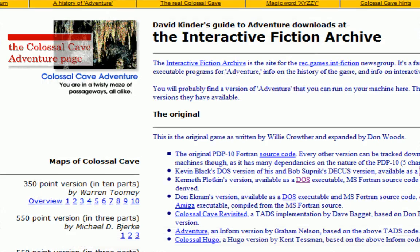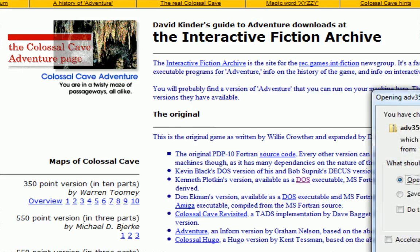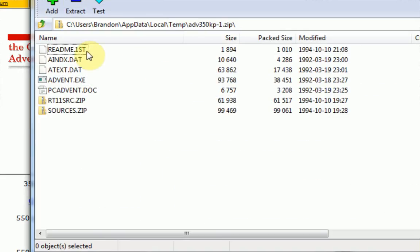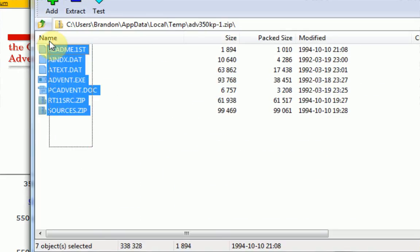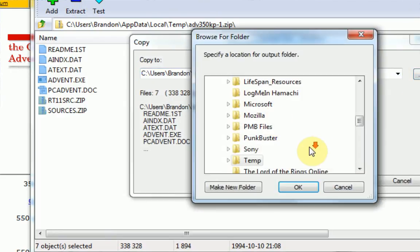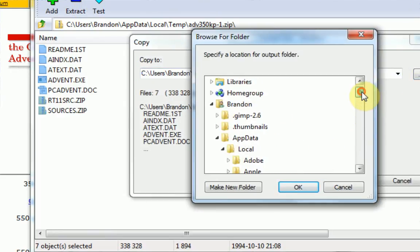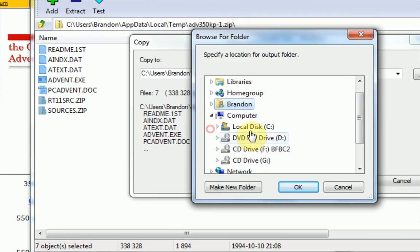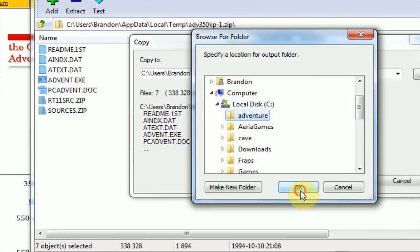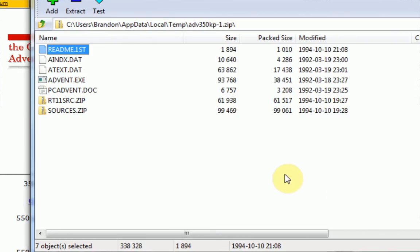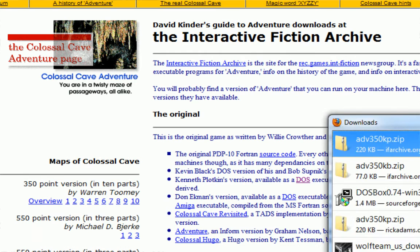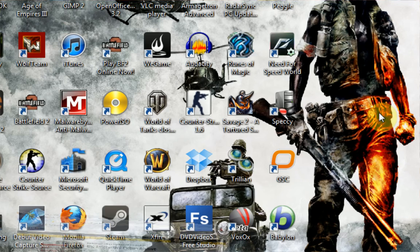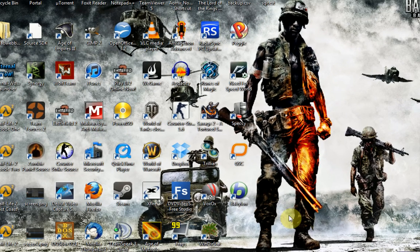And then once you extract those files, you can also get Kenneth Plotkin's version as a DOS executable as well. Well, we're actually going to get this one too. And we're just going to put this in the same directory. We're just going to totally overwrite the other one. And it looks like they had no colliding files, so that's okay. So what you want to do after you've downloaded both versions or one version, you actually want to open up DOS Box.